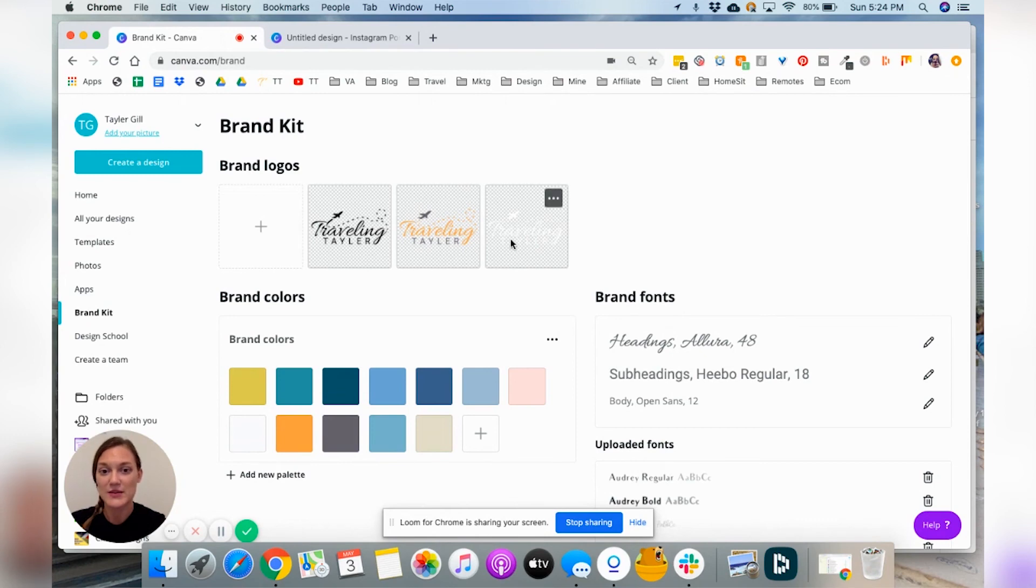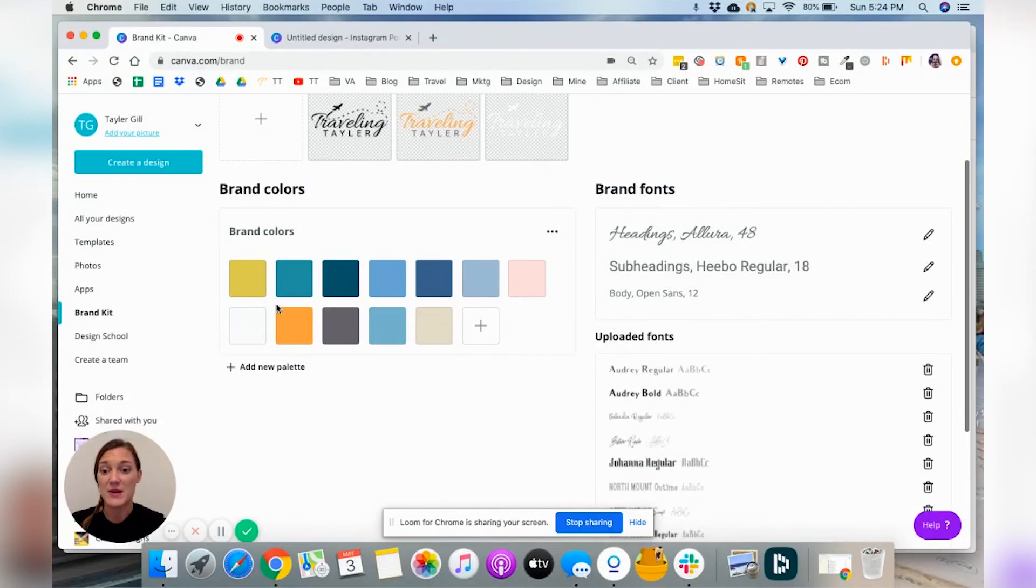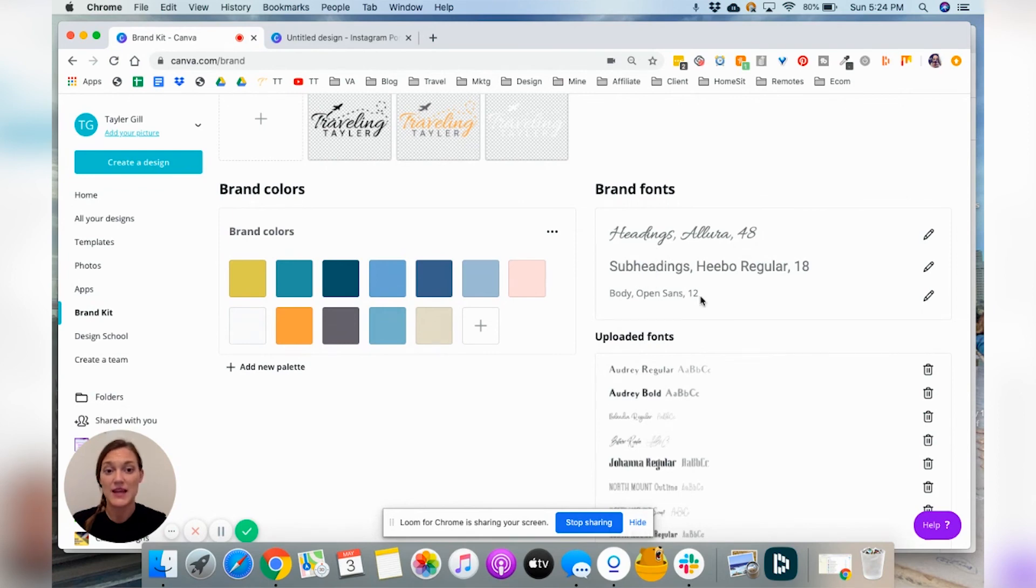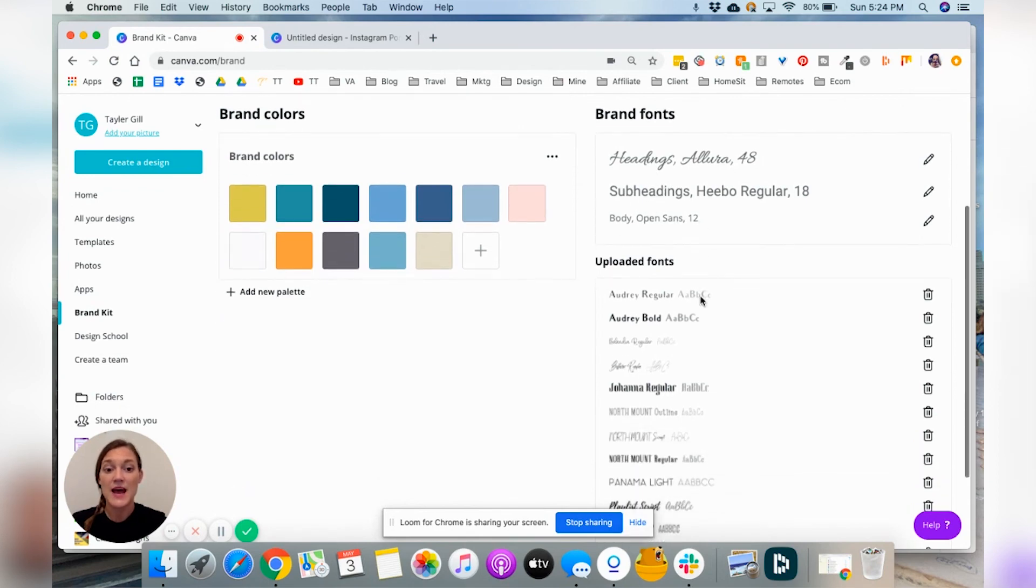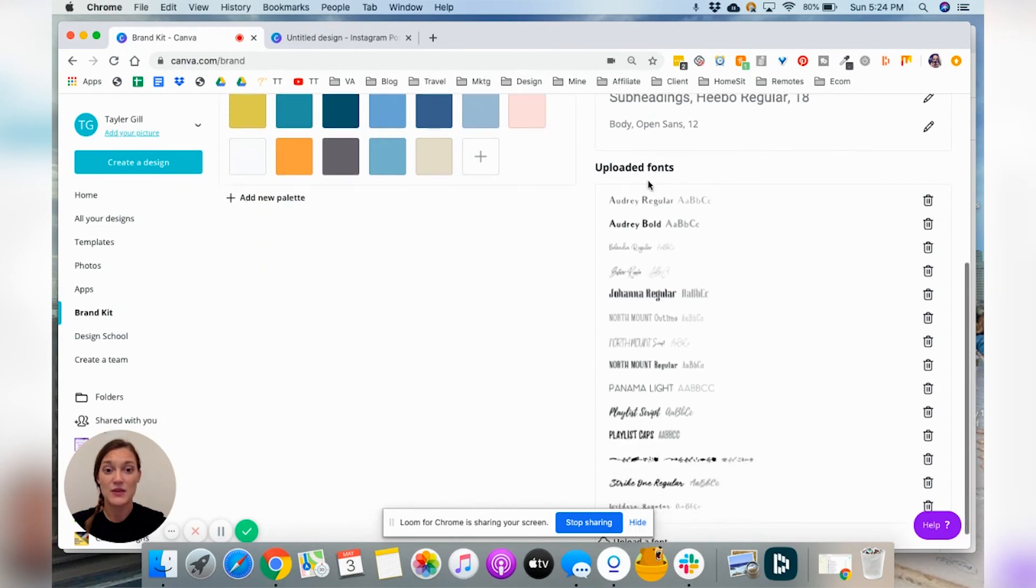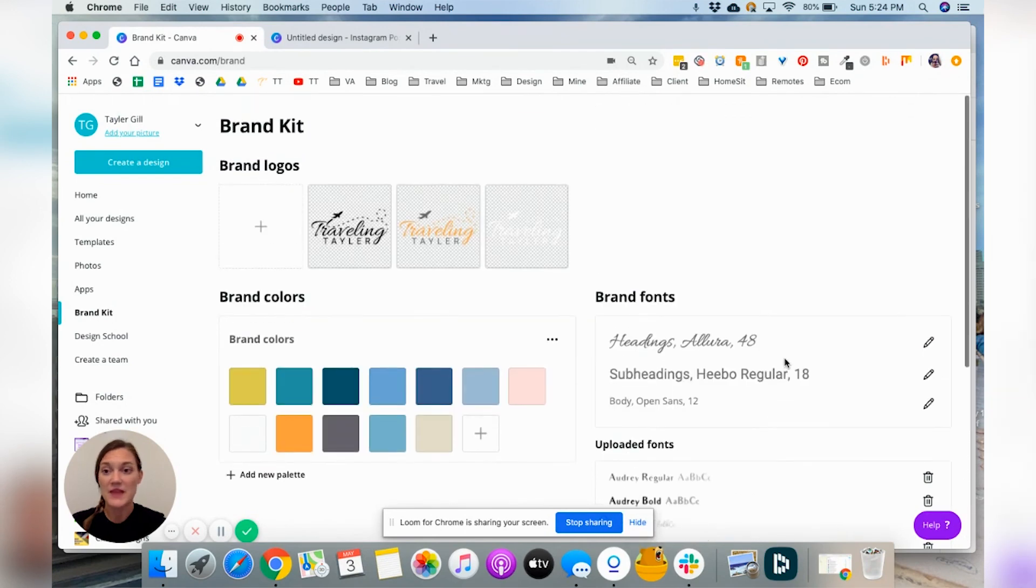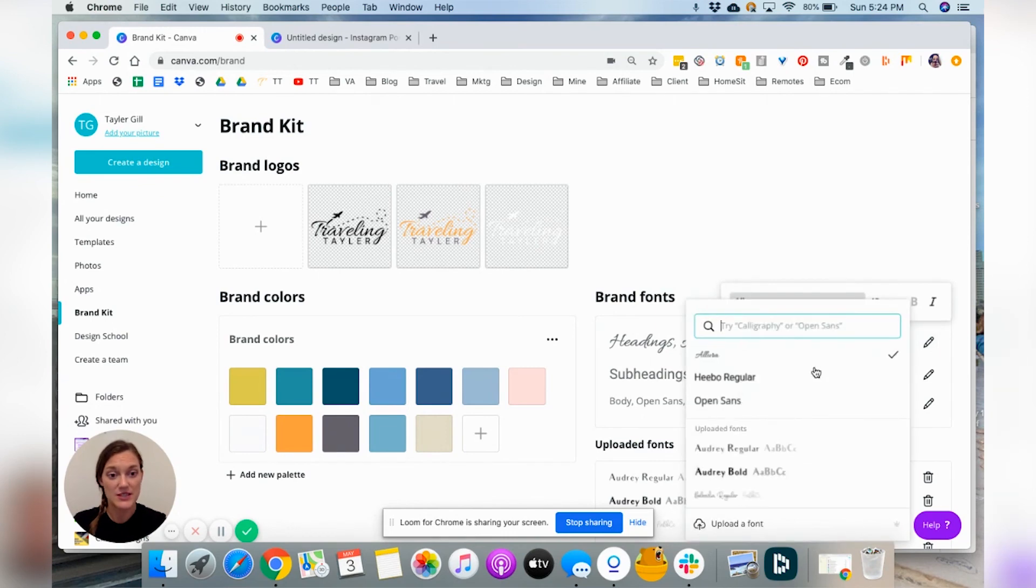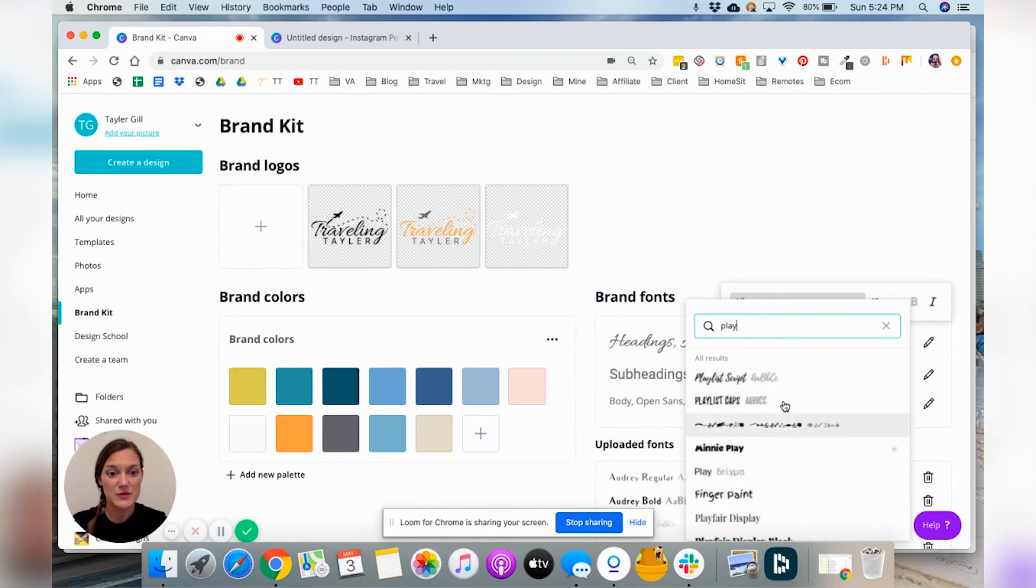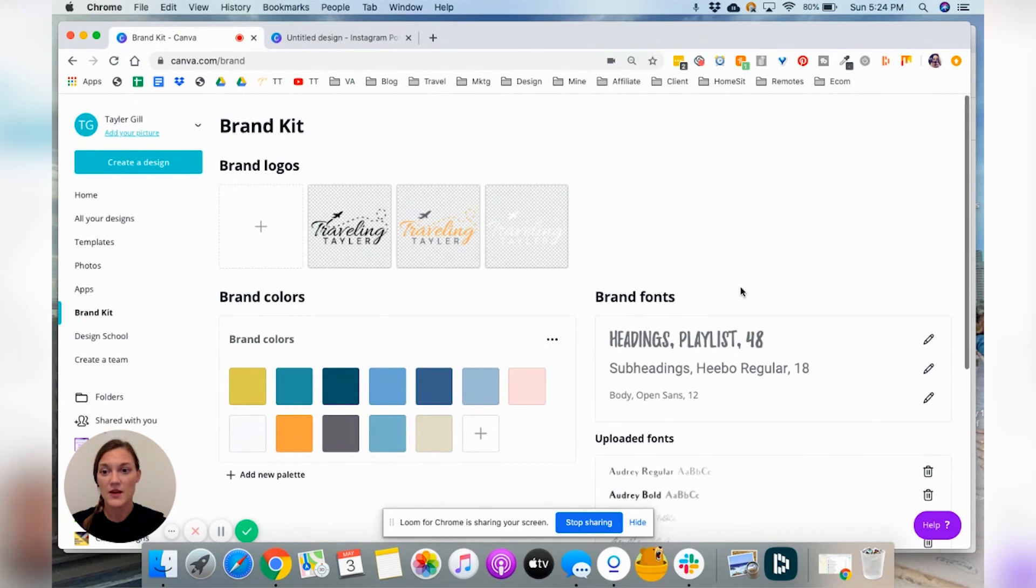So you can see I've added three different versions of my logo up here. I have added my brand colors. So that makes it really simple to just be like, okay, great, yes, I want to be my orange and I don't have to go and grab the hex code over and over. You can set your brand fonts for a heading, subheading, body. And then I believe it's only on the paid plan that you can actually upload different fonts as well. And I use playlist caps a lot, but that is one thing that you'll want to go do. And it's super simple.